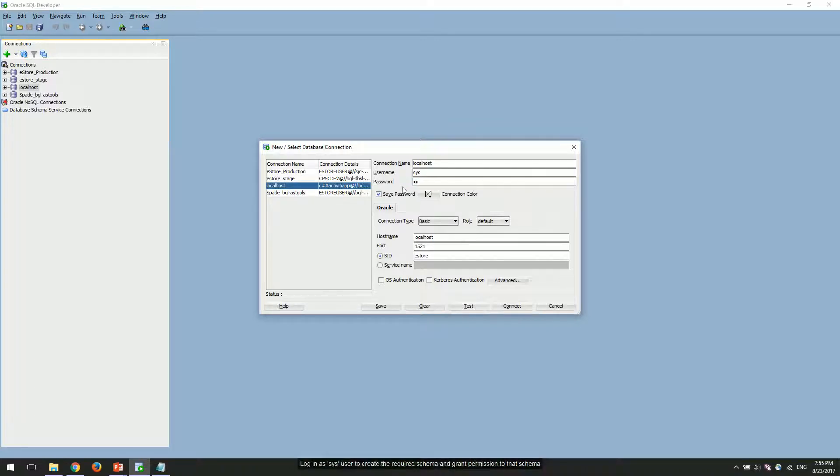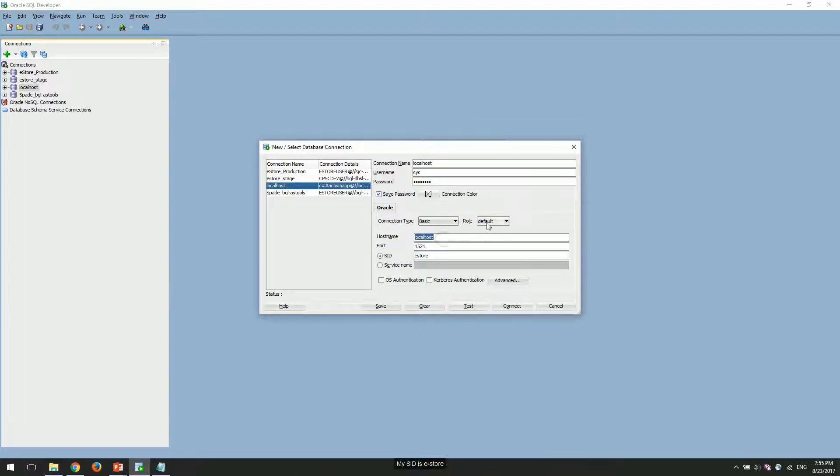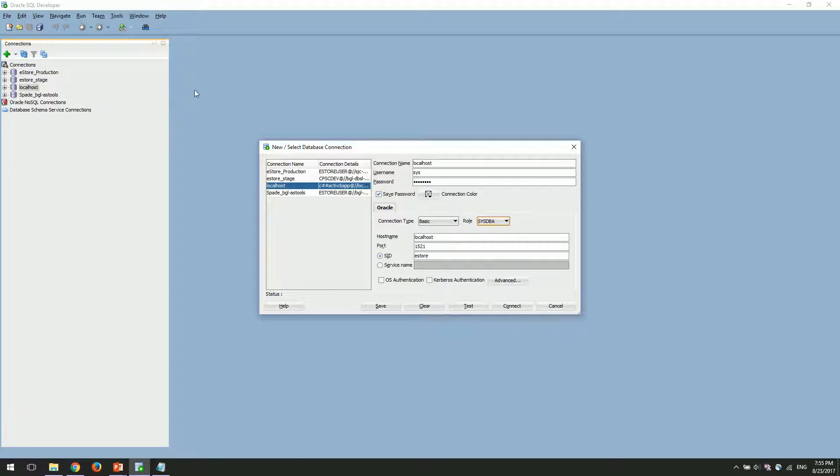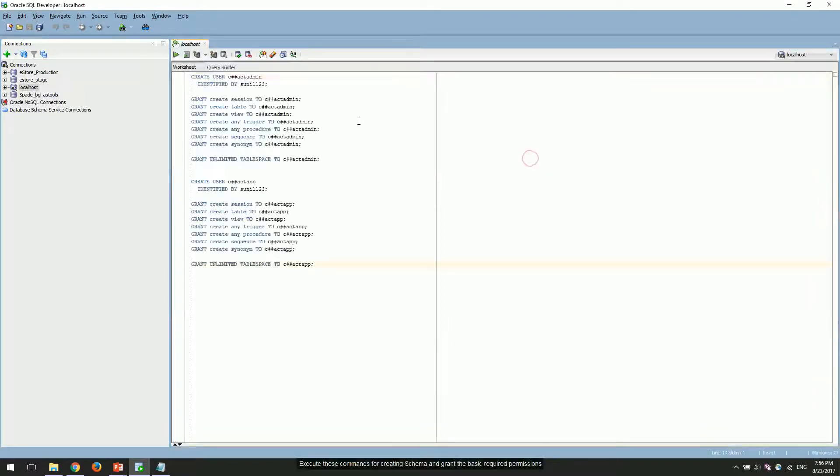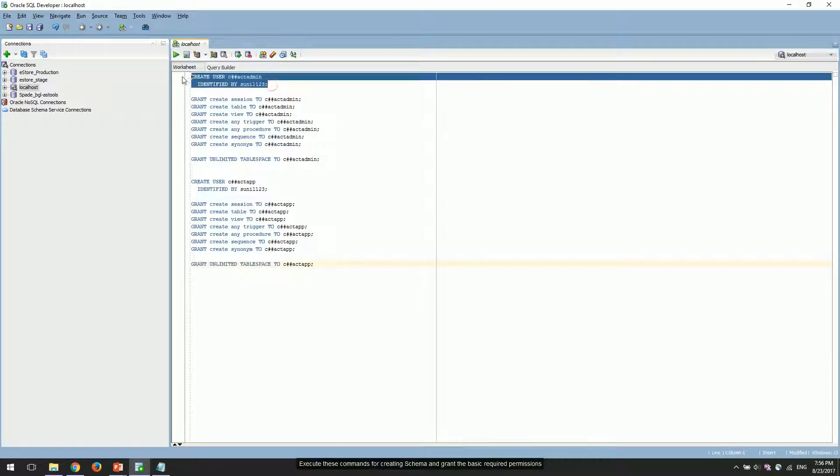Log in as SYS user to create the required schema and grant permissions to that schema. My SID is eStore. Execute these commands for creating the schema and grant the basic required permissions.